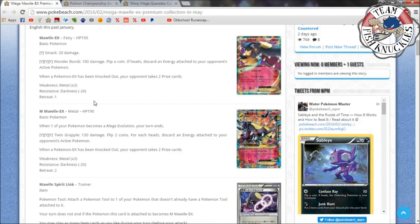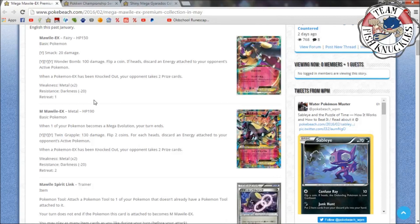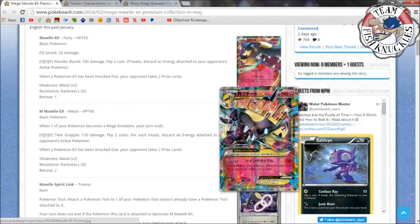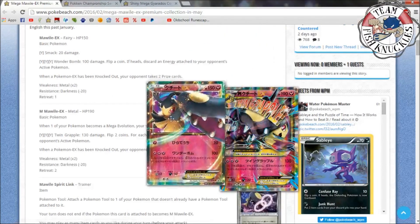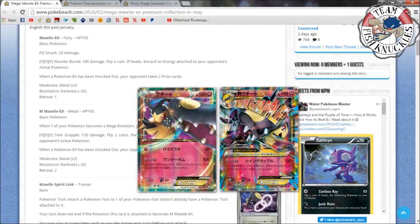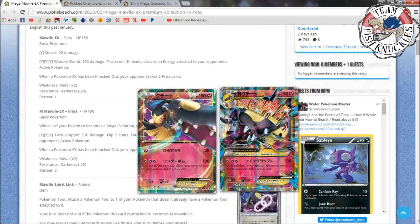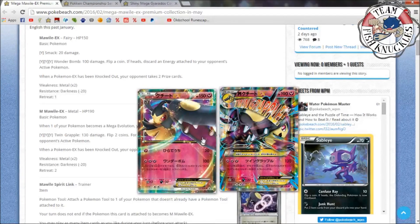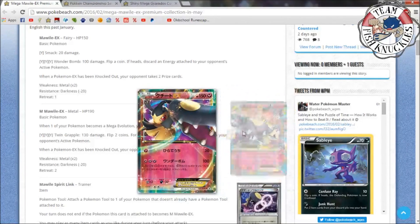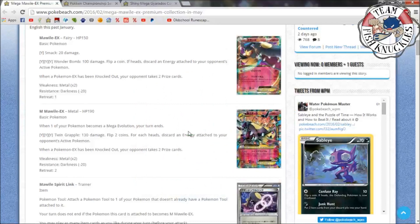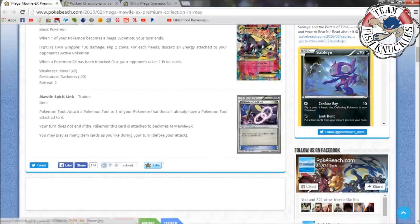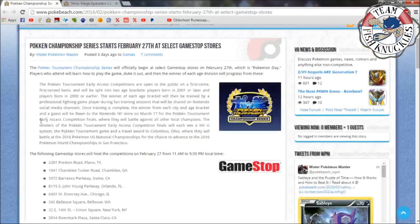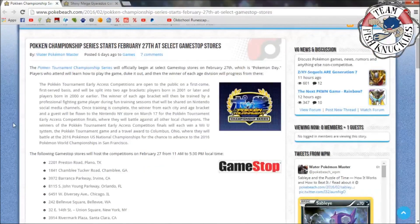It has Twin Grapple, 130 damage, flip two coins for each heads discard energy attached to your opponent's Active Pokemon. So you could combine this easily with Crushing Hammer and Enhanced Hammer, Team Flare Grunt, and basically discard all of your opponent's energies. And then if you put a Fighting Fury Belt on the Mega Mawile, you can make it have higher HP like 230. So maybe it could work that way. They do look cool, I like how Mawile's hair is like flying and wavy.